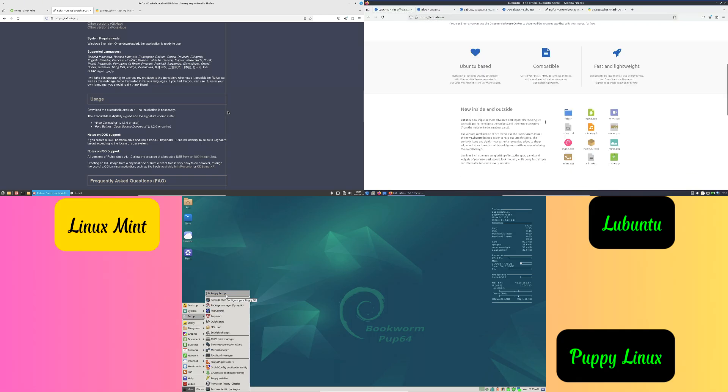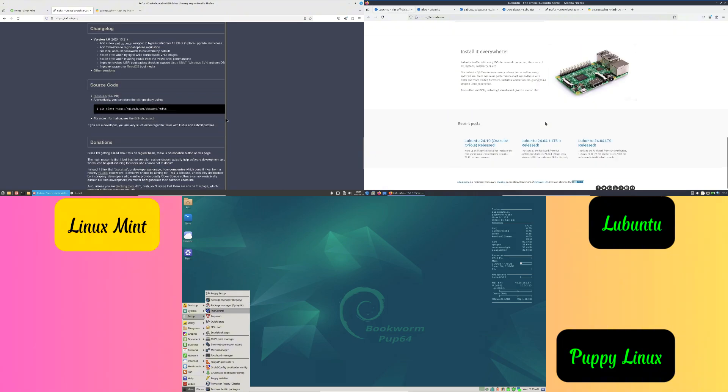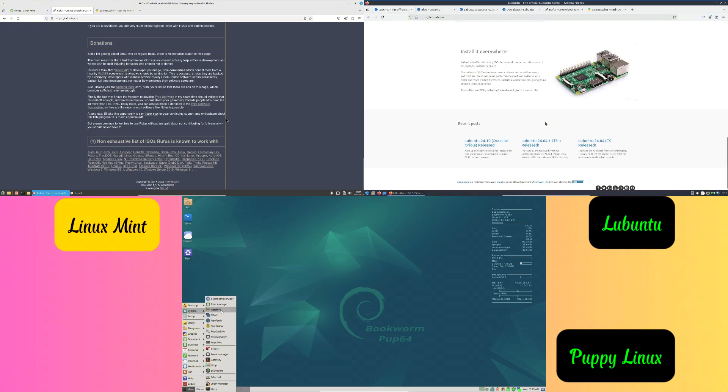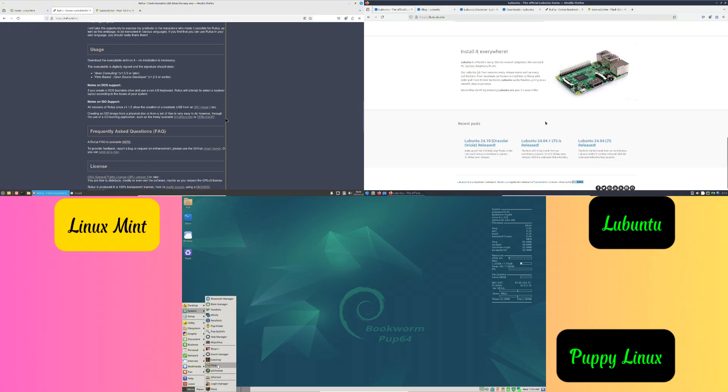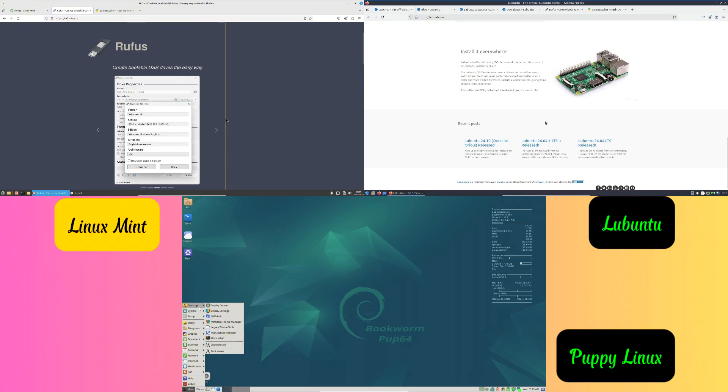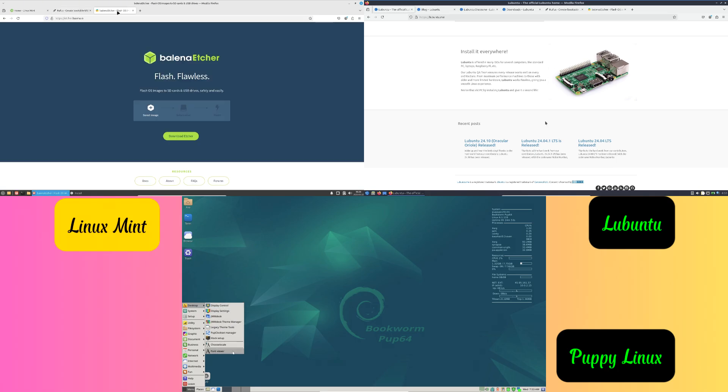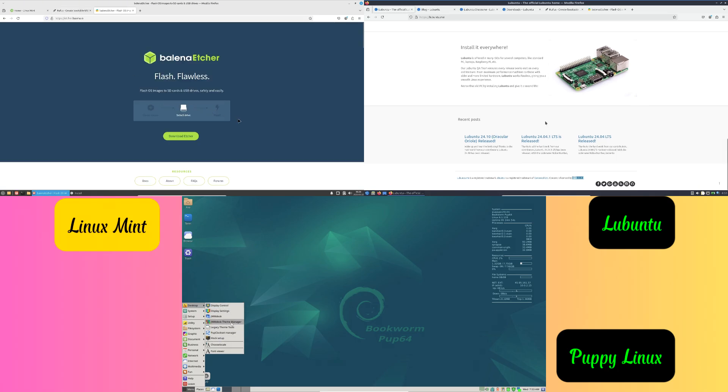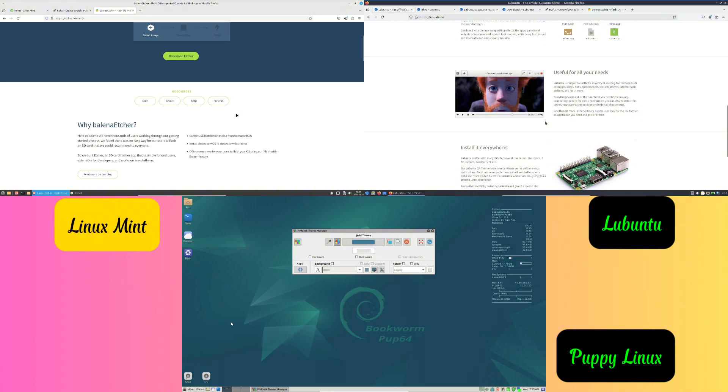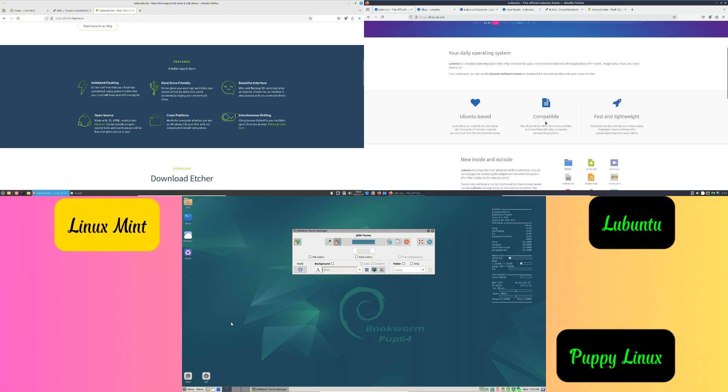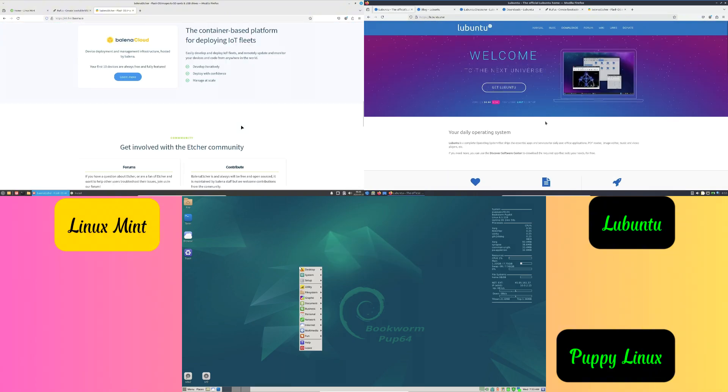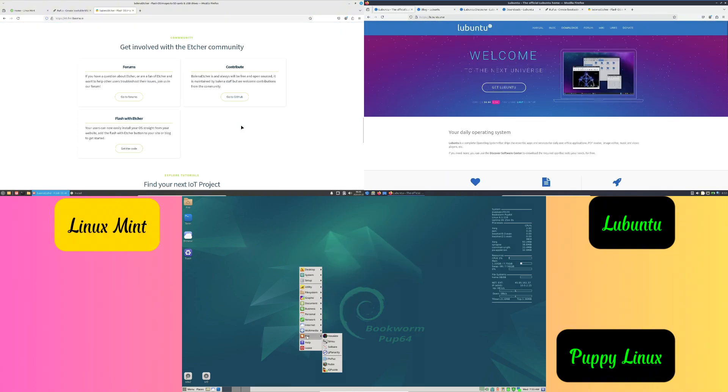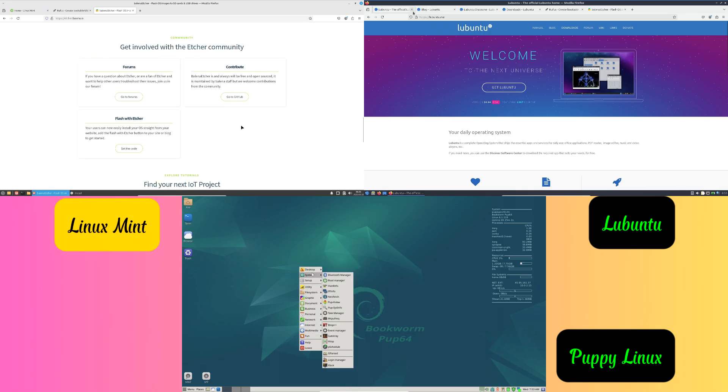Number three: Lubuntu. Built to be fast and efficient using the LXQt desktop environment. Great for browsing, emails, and working on documents. A solid choice for daily use on older hardware.